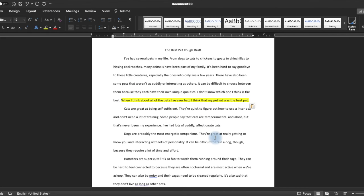But did I really fix the problem? No, because this doesn't even make sense now. If I say it can be difficult to choose between them because they each have their own unique qualities, I don't know which one I think is the best — and then immediately say, when I think about all the pets I've ever had, I think my pet rat was the best pet — now I'm contradicting myself. I just said I don't know which one's the best, and now I've said the rat is the best. So I need to not just move the thesis statement, but also change the rest of my draft to match this new focus.